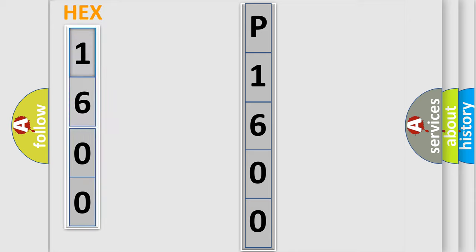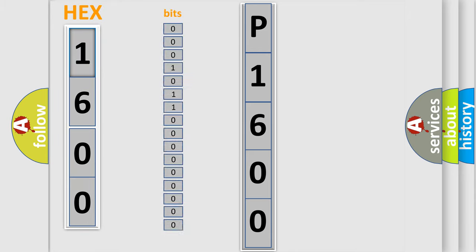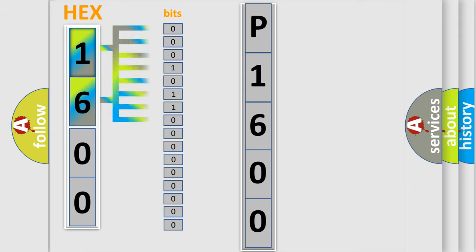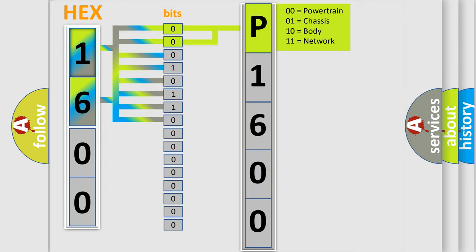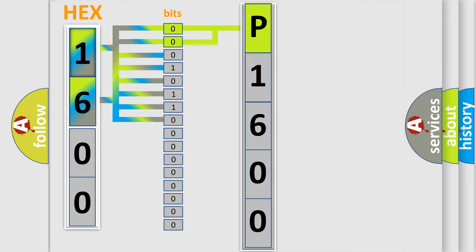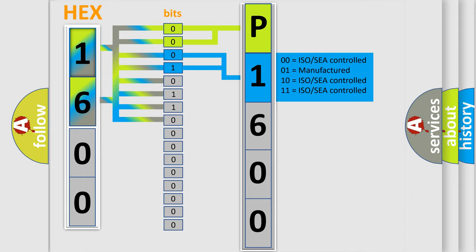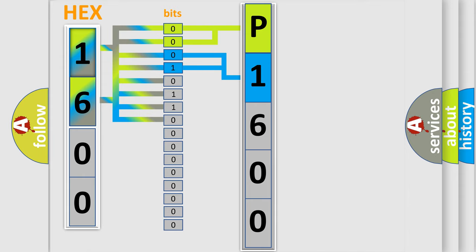The error code is split into two bytes consisting of 16 bits. One bit is the basic unit that each computer works with. The bit has two logical states: zero, low level, and one, high level. By combining the first two bits, the basic character of the error code is expressed. The next two bits determine the second character. The last four bits of the first byte define the third character of the code.